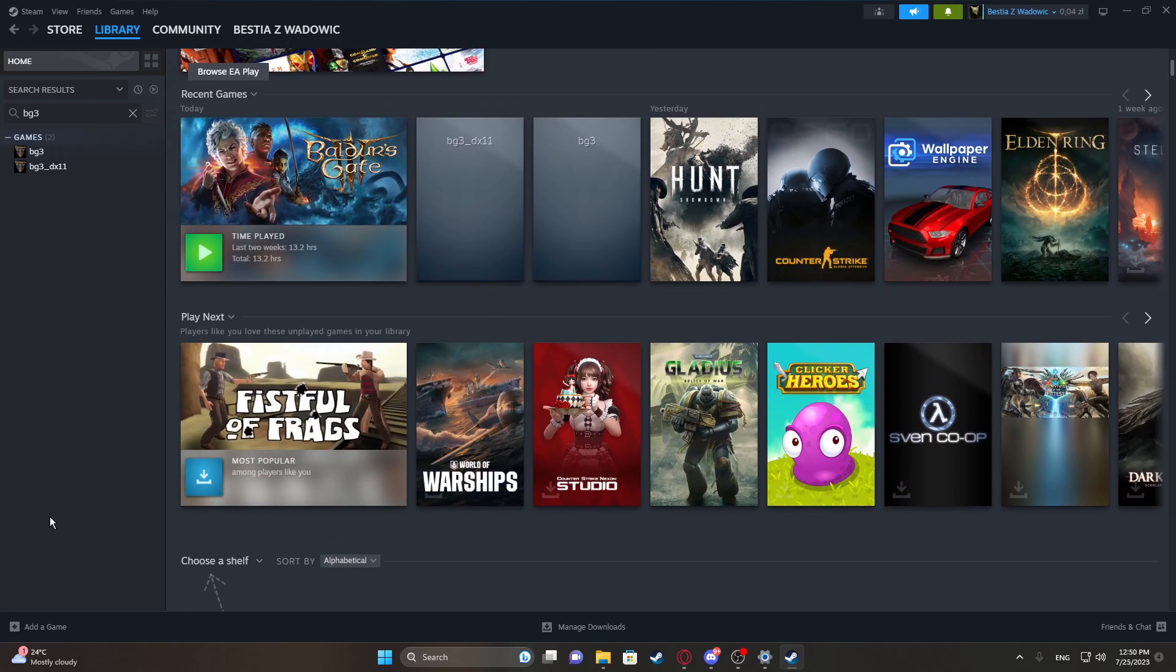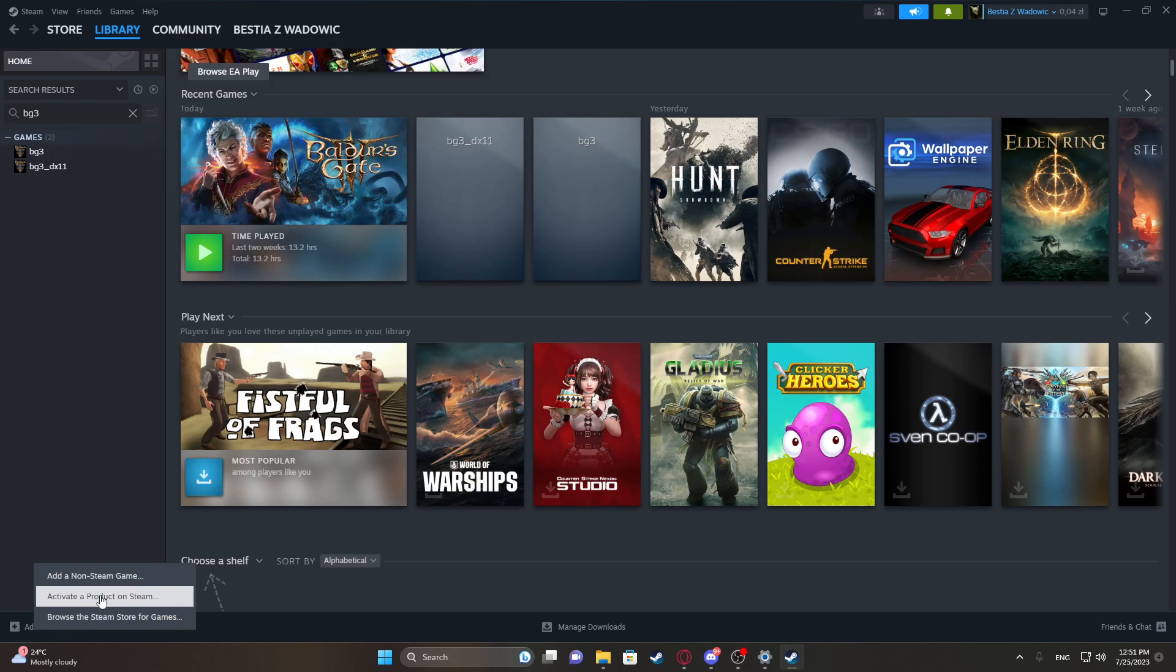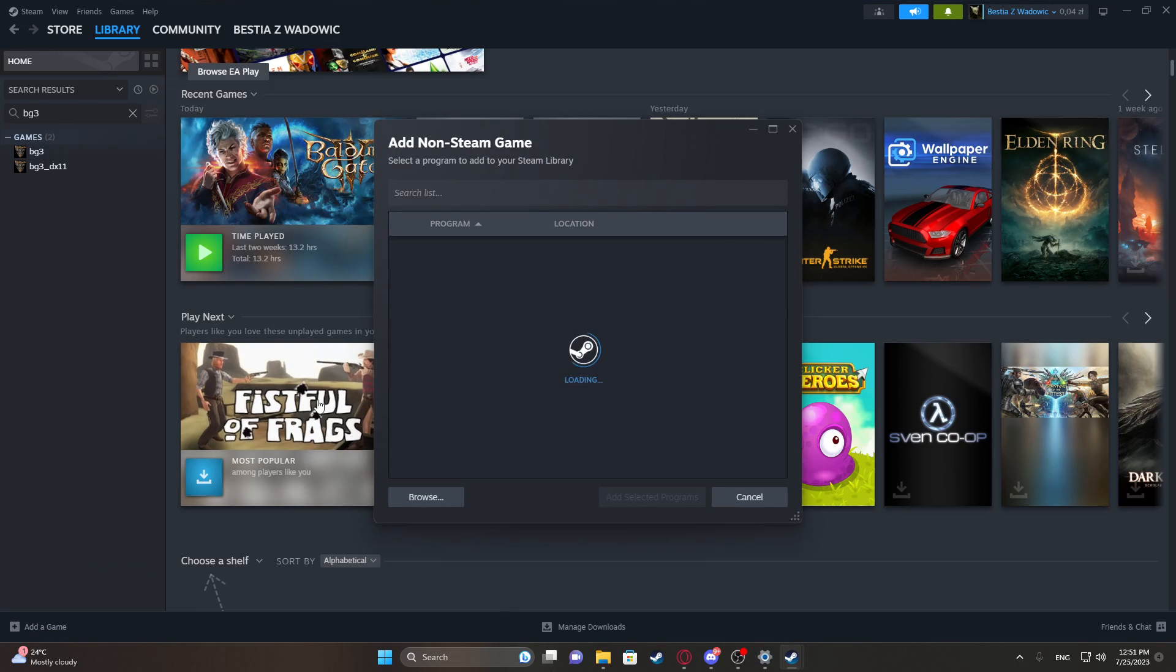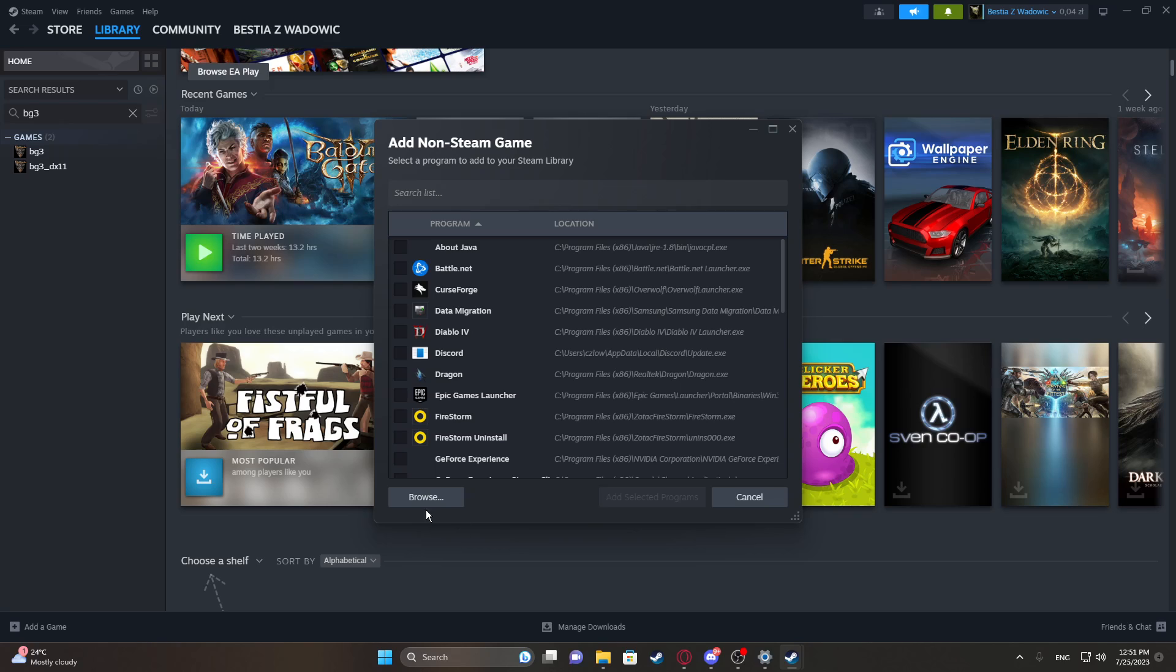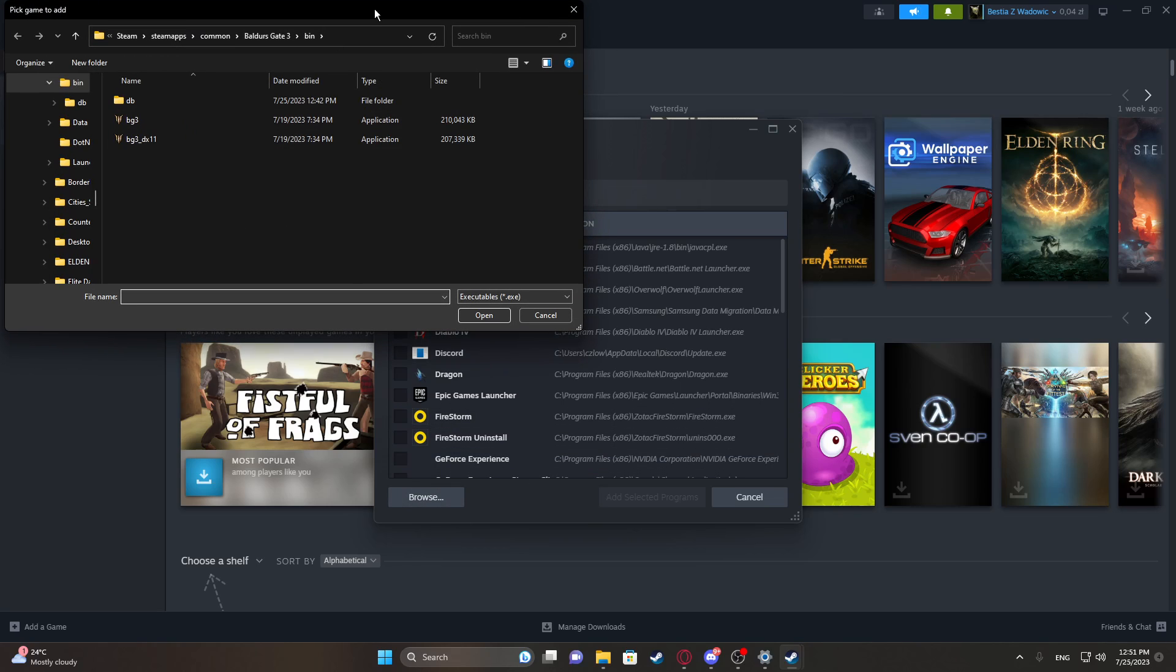Now in case if you're a GOG user and you don't have your game on Steam, you can easily add a non-Steam game by clicking right here, add non-Steam game, and then by browse find the executable file for your Baldur's Gate 3 in the bin folder.